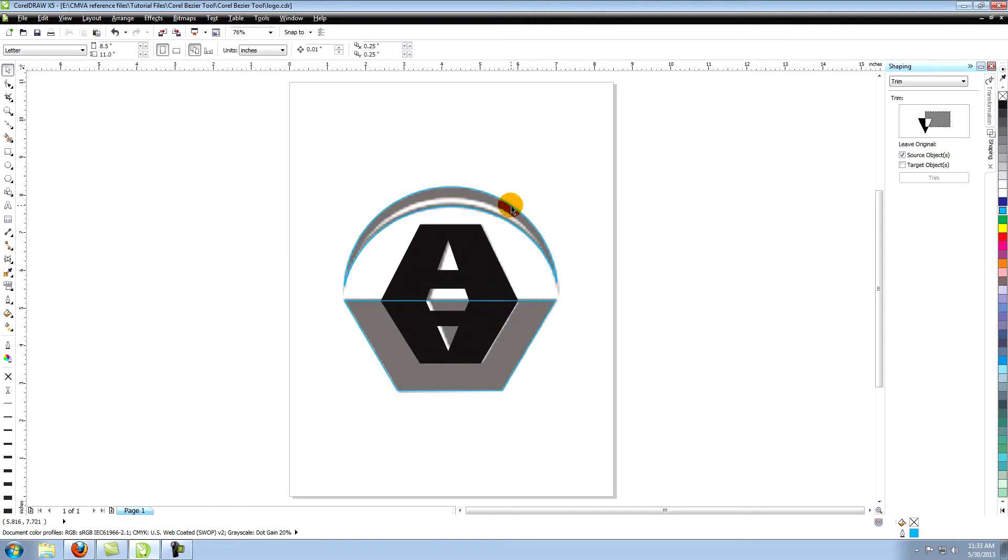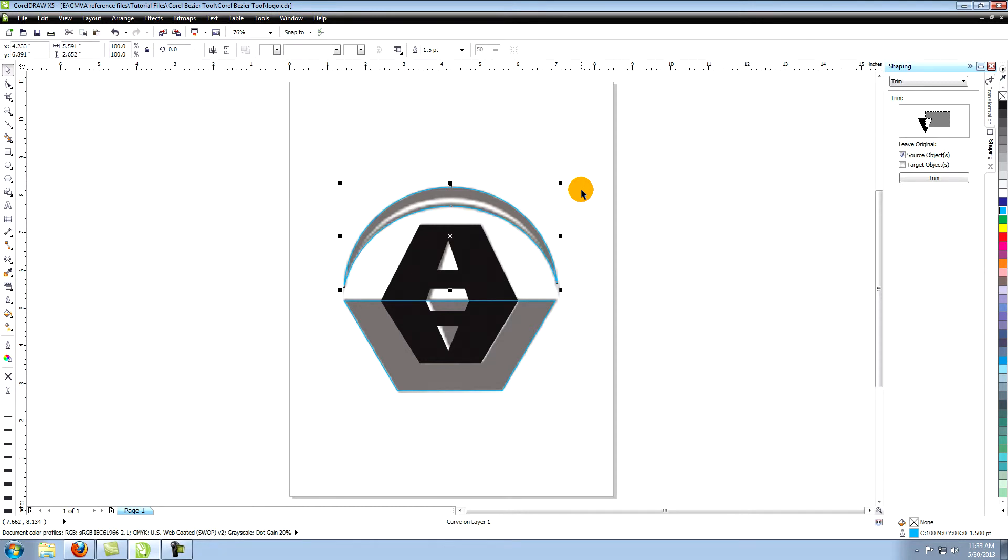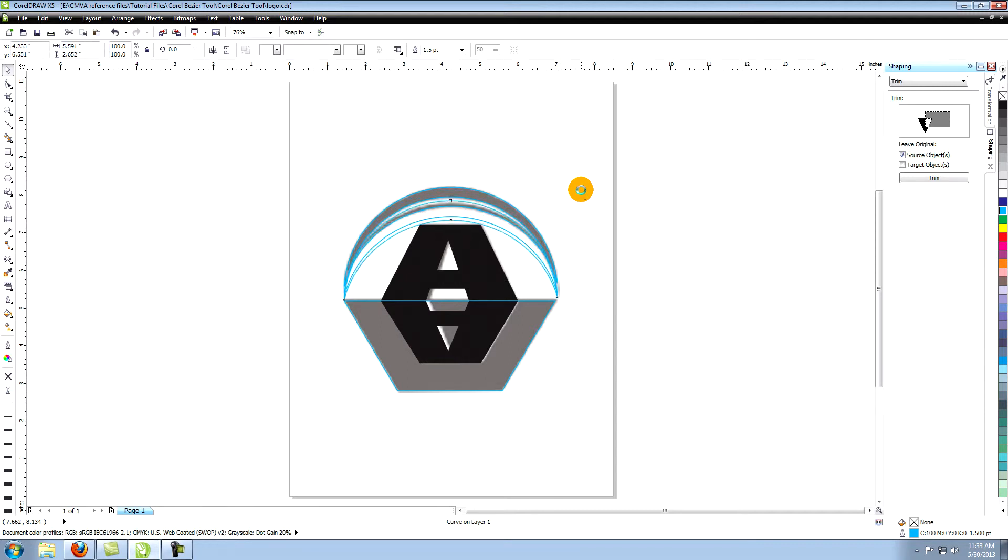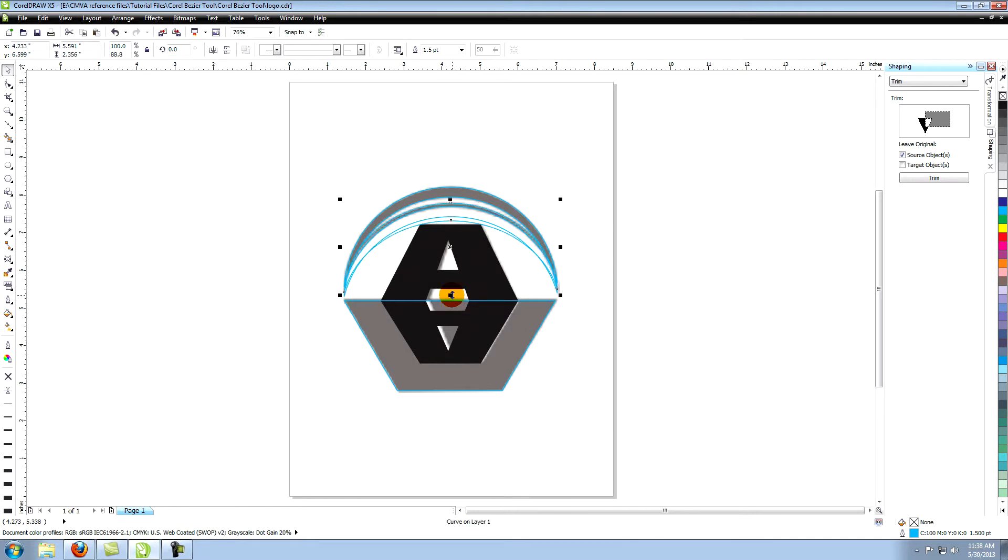Select the new trimmed object, copy and paste and move the object down to here. Paste another copy and move it to here. Move the bottom up slightly. Go to the shape tool.